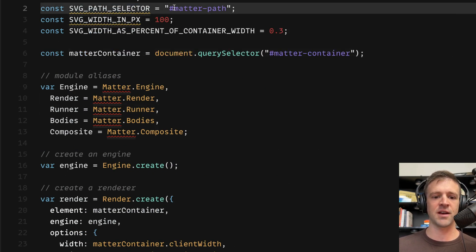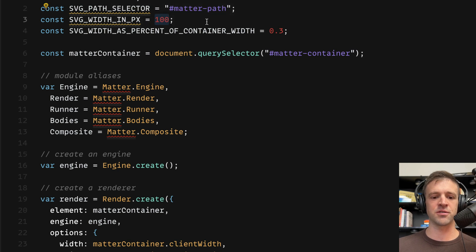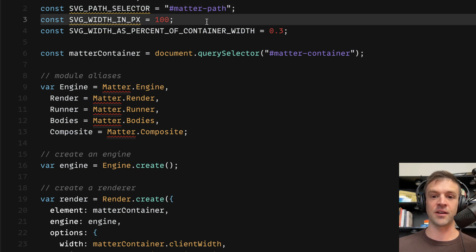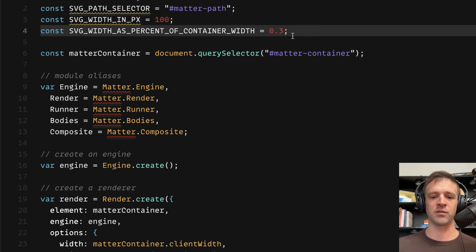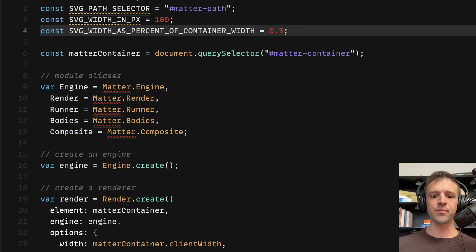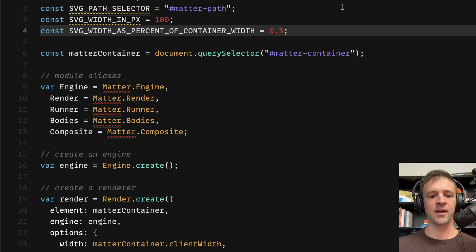We're going to have our SVG path selector — that's the ID of matter-path that we already defined in our Webflow project. The SVG width in pixels is equal to 100, as I talked about in the Illustrator section. And then we have SVG width as percent of container width, which is 0.3 — meaning I want my SVGs to be 30% of the container width. We're going to do some math later to use that.